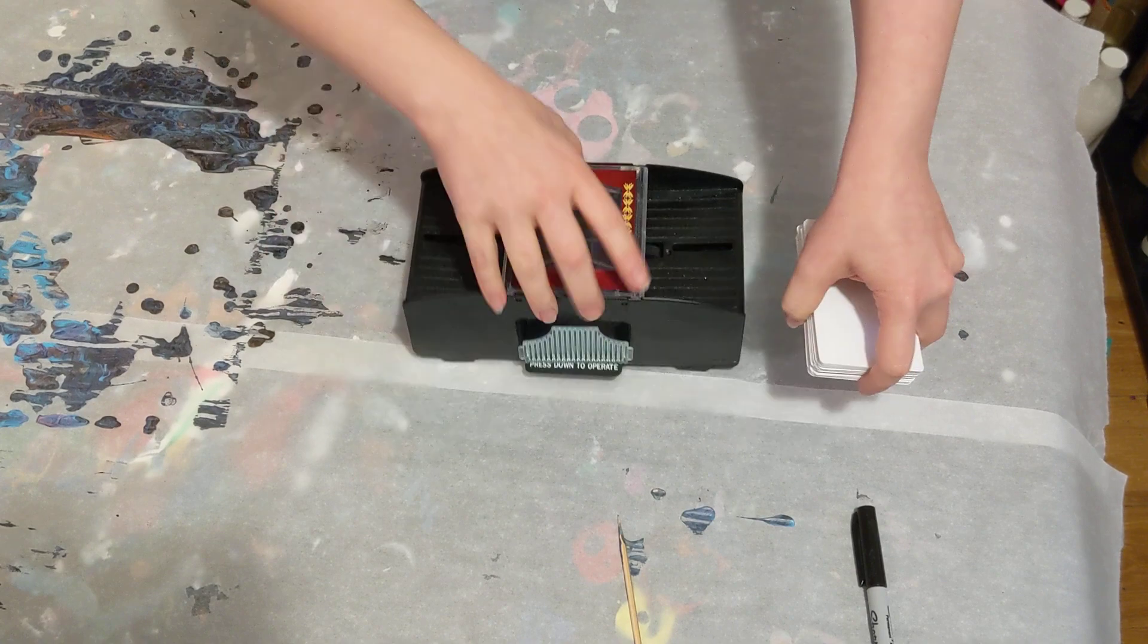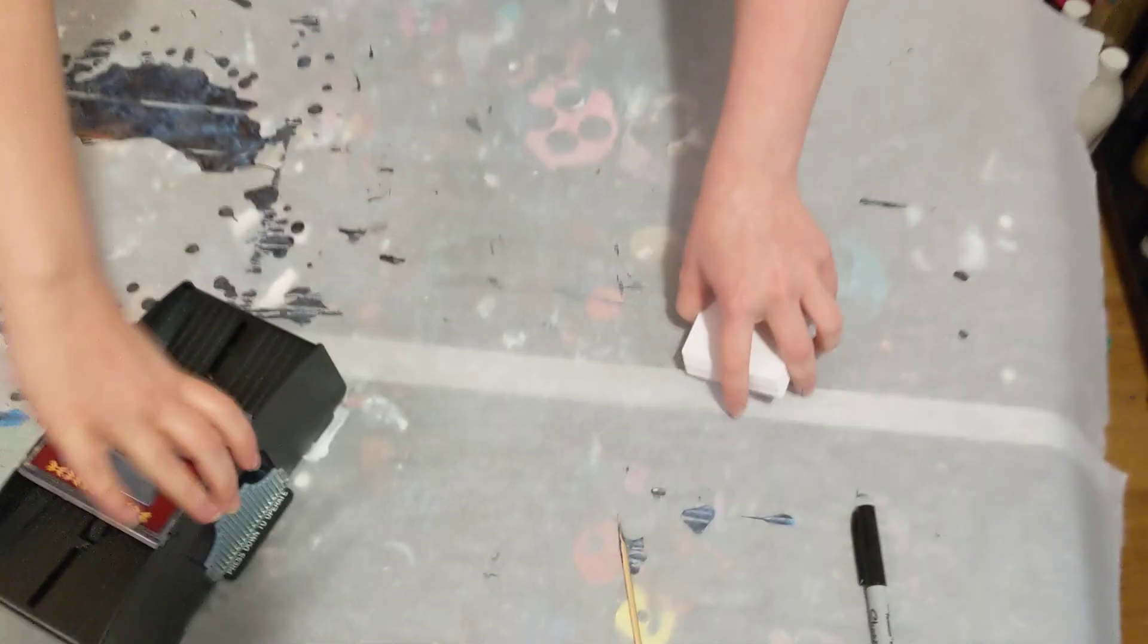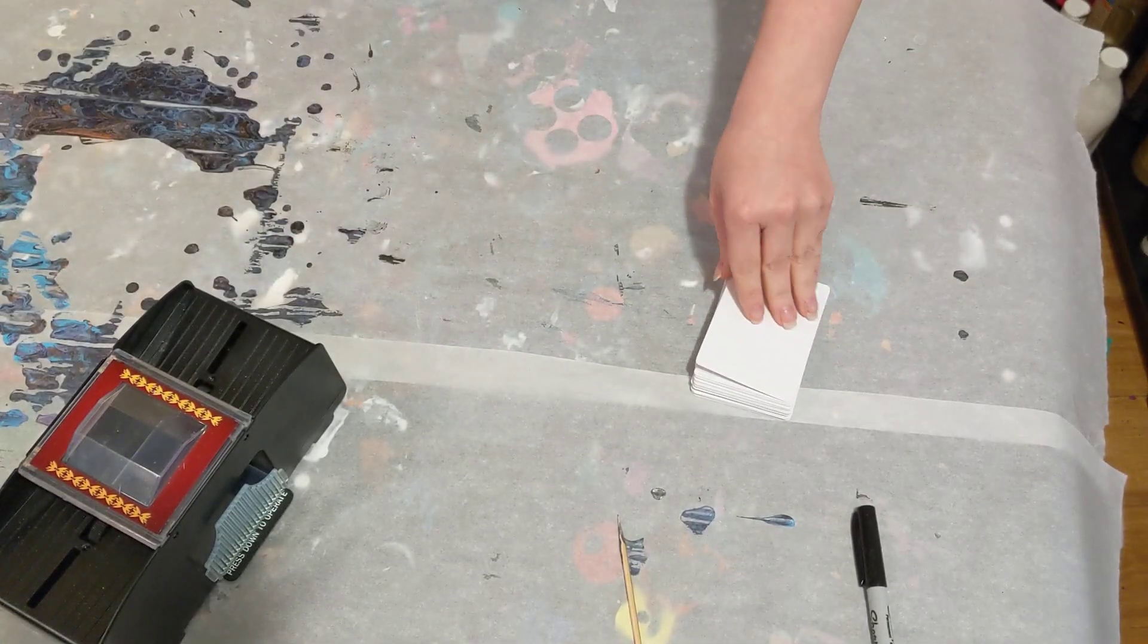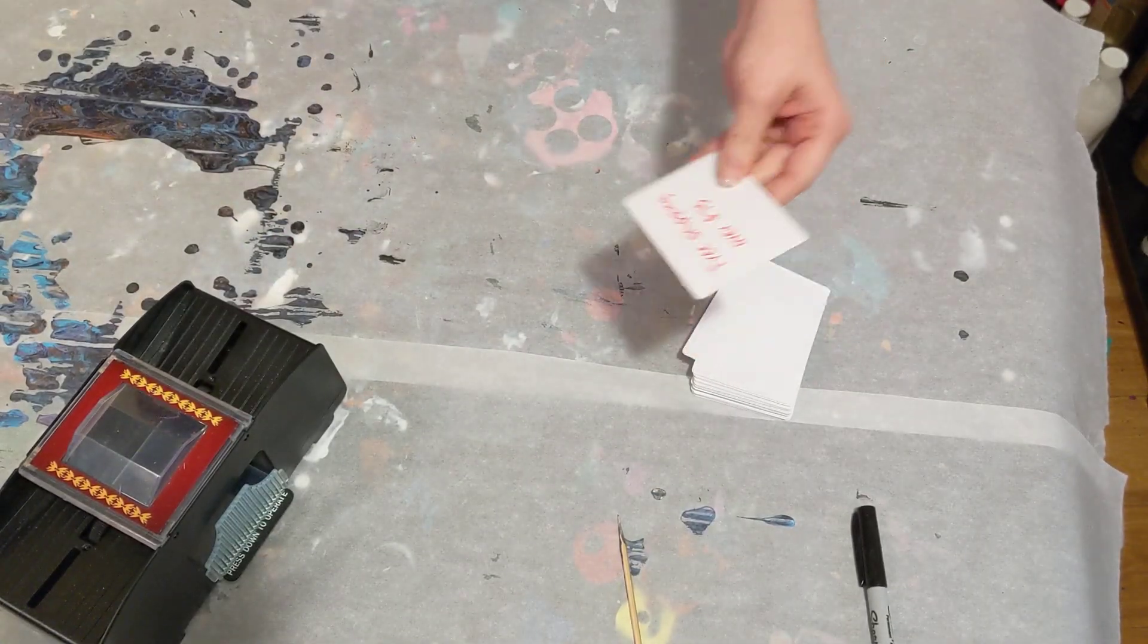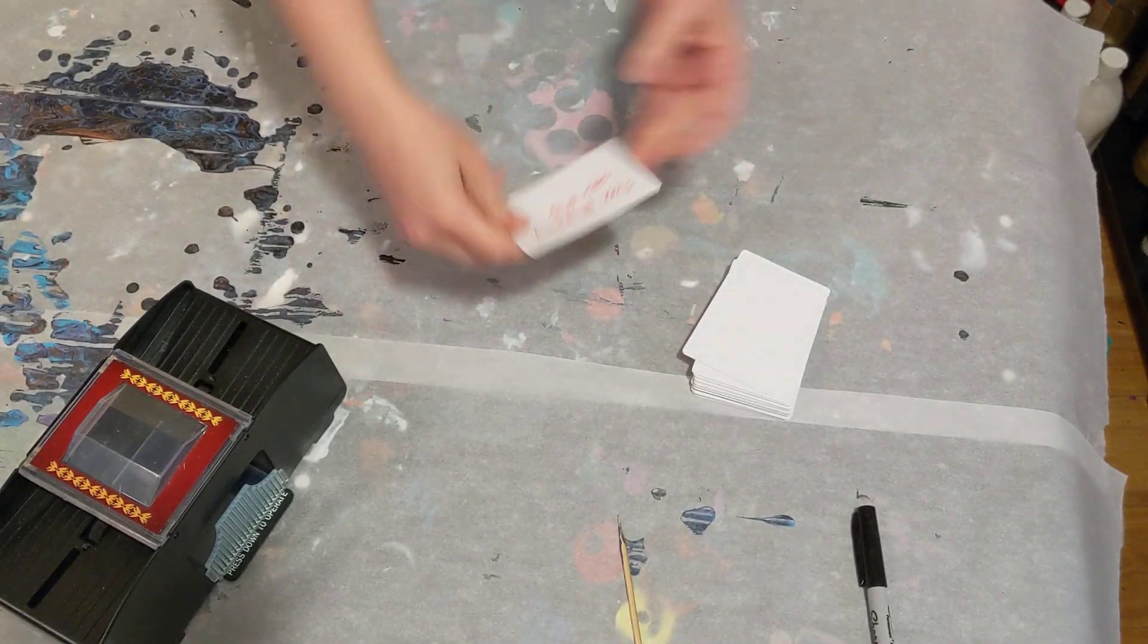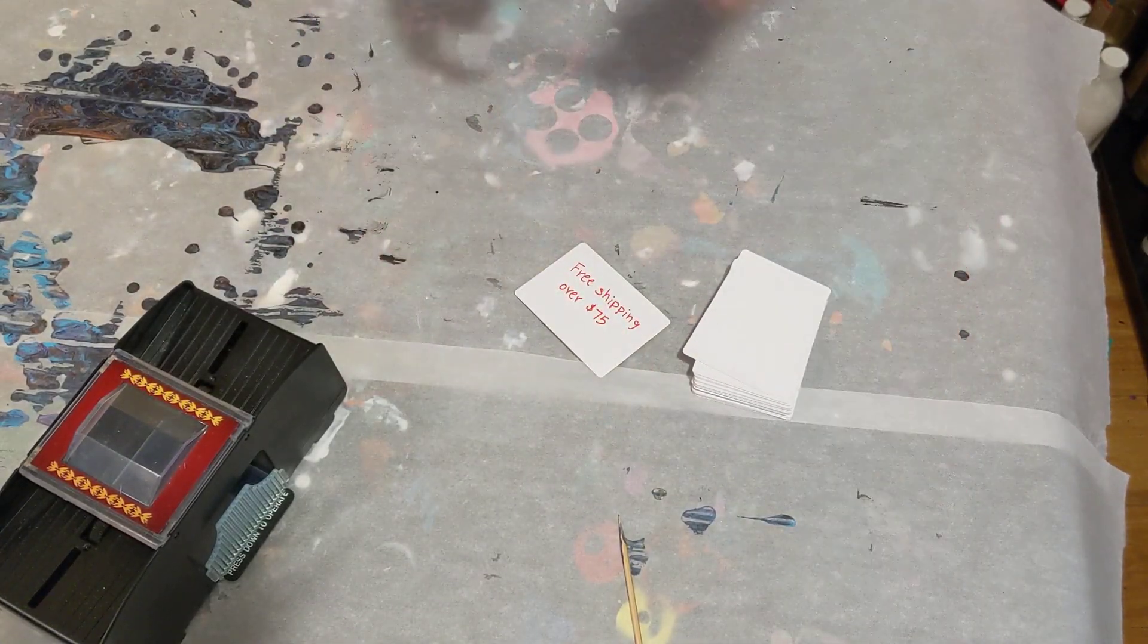Alright, I'll see what we get here. So it was week eight, I believe, yes. Free shipping over $75.